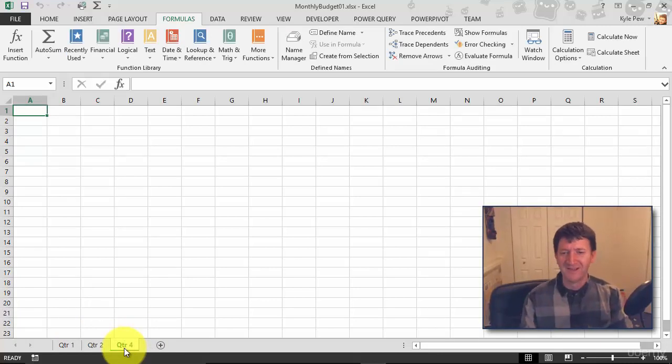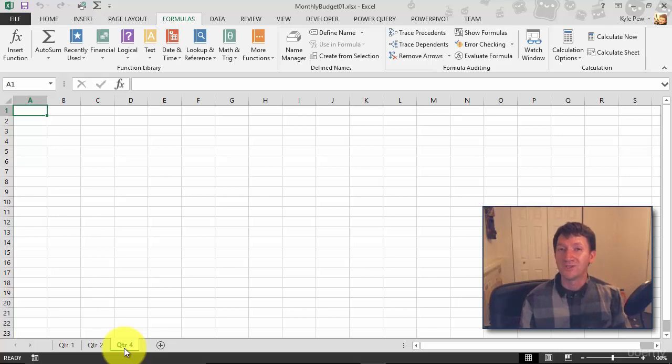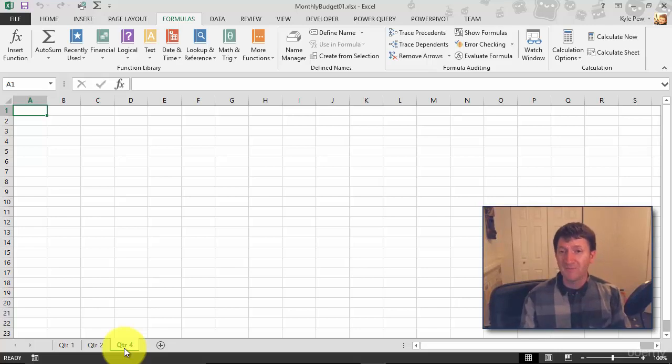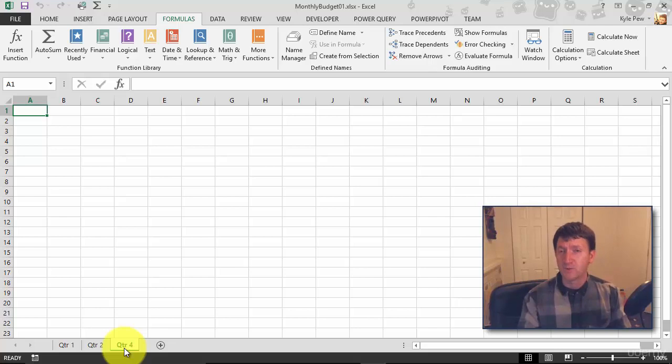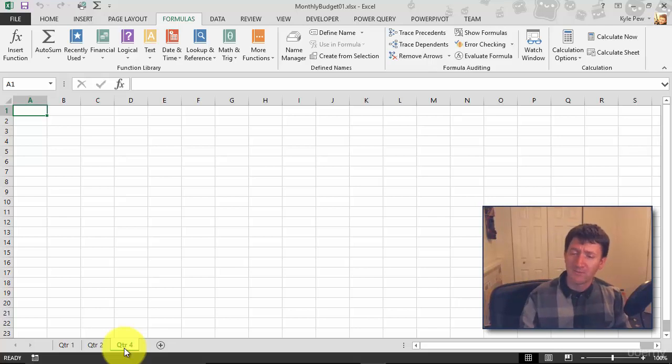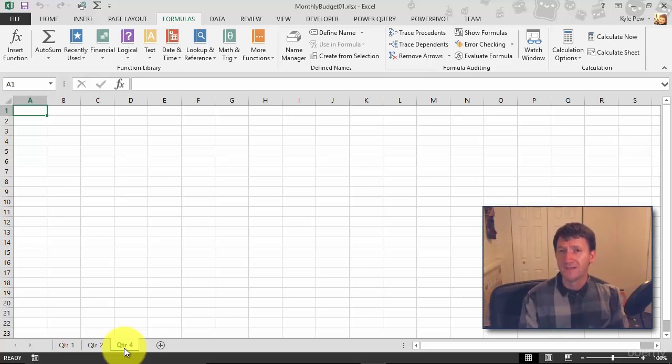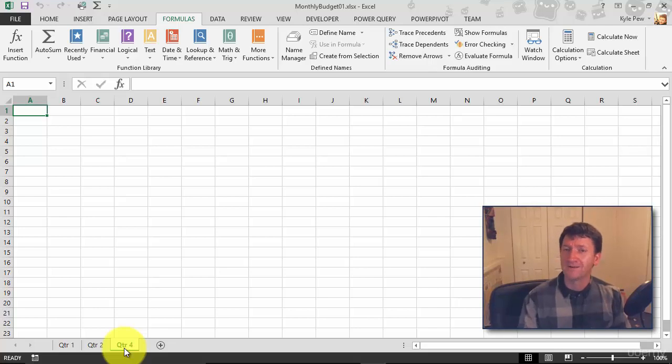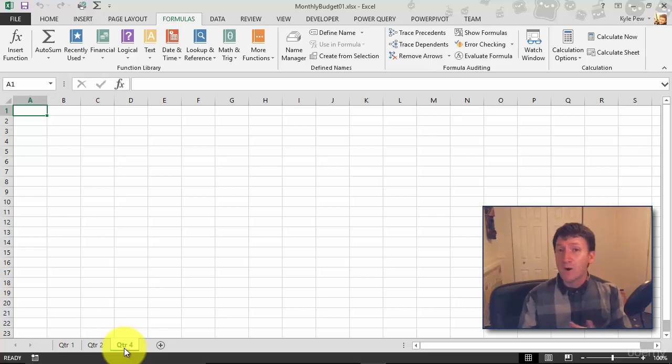Now I want to reorder these sheets. Maybe when I'm done with Quarter 1, I'm not too concerned with that one anymore, so I want to bring Quarter 2 to the front. When I'm done with Quarter 2, I'll move Quarter 4 to the front, and so on. So to reorder your sheets, move them around—it's a click and drag process.